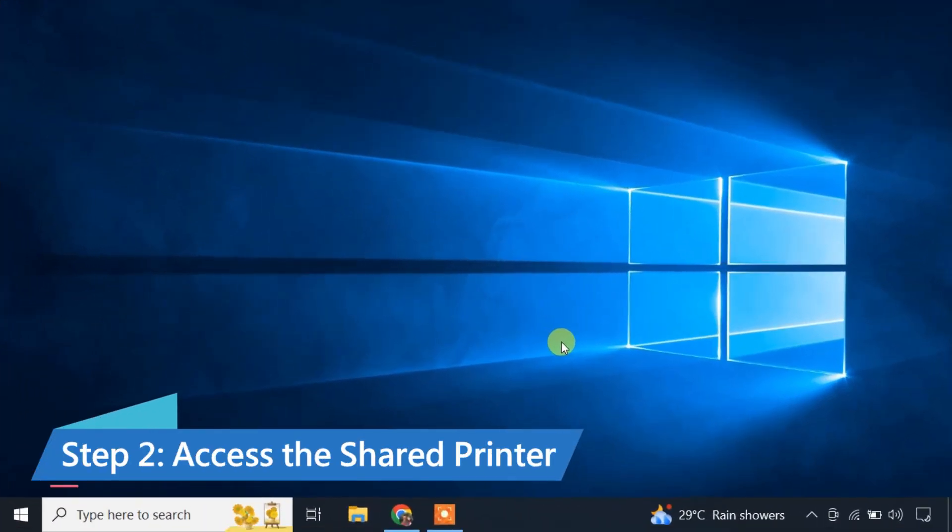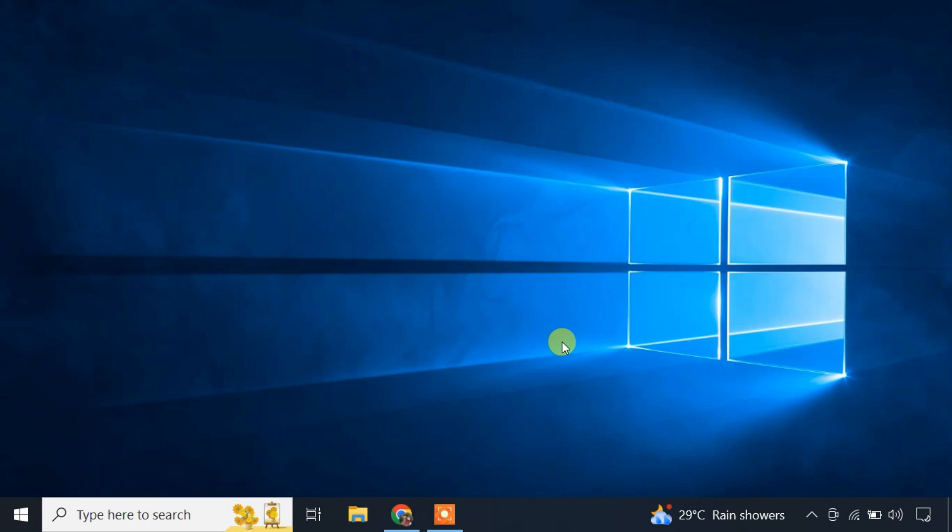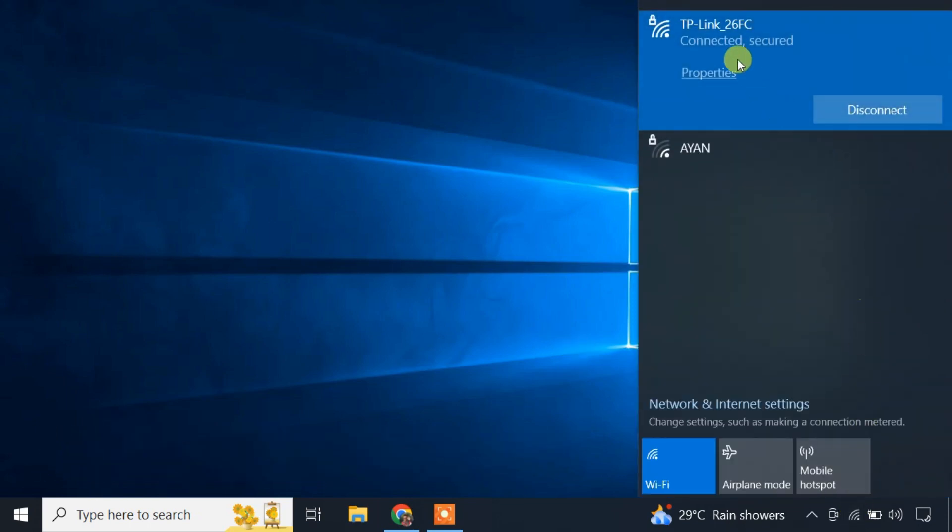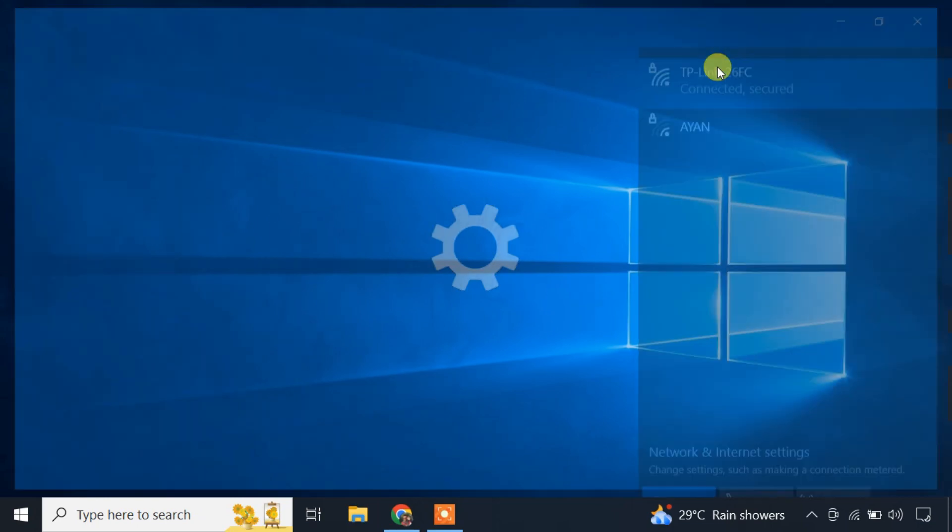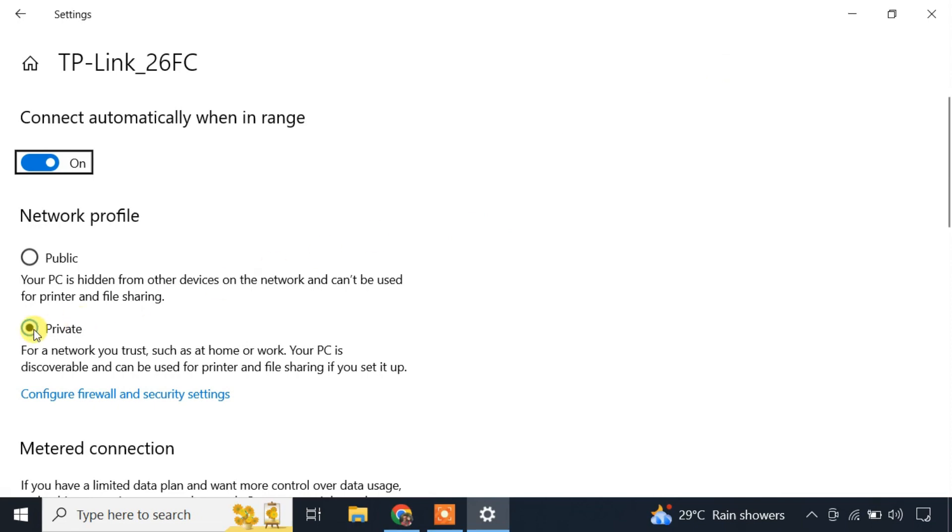You can easily connect to the shared printer from any computer on the same network. First, make sure the computer is connected to the same router via Wi-Fi or Ethernet. Then ensure that the network profile is set to private.